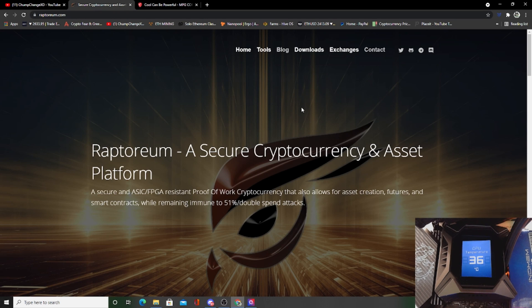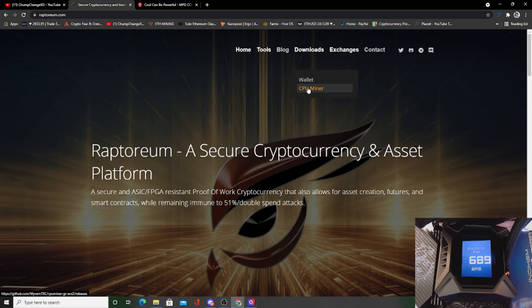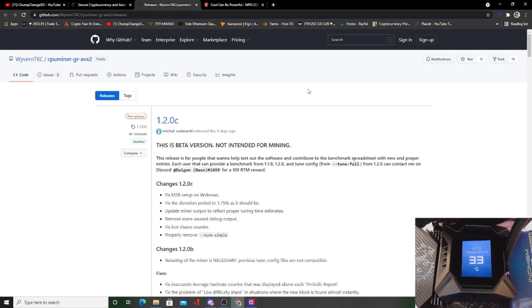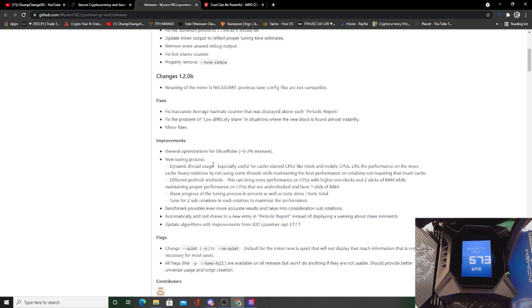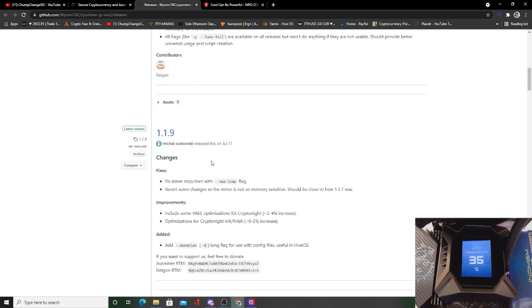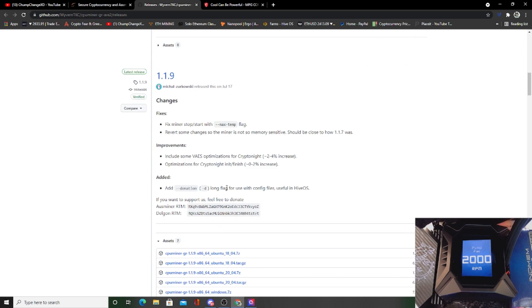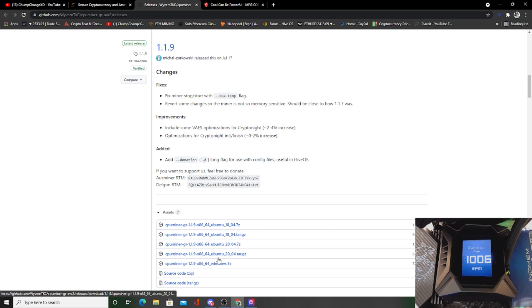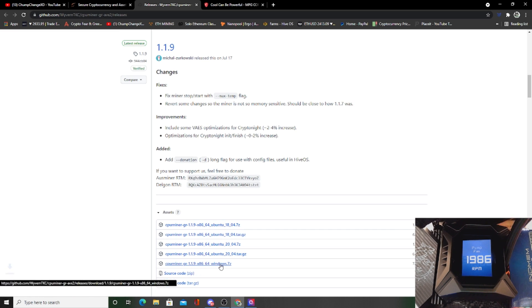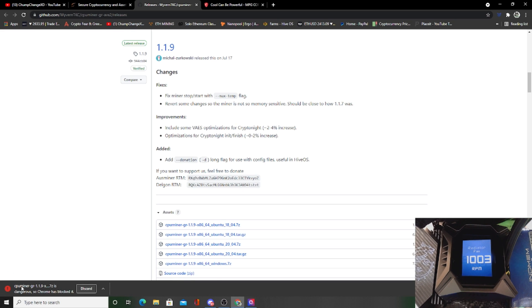Next we're going to come here to raptorium.com and we're going to go to the download section. Let's download the CPU miner. So this is going to bring you to a beta version not intended for mining, so we're not going to download this one. We're going to continue to scroll down. We're going to download the 1.1.9 version which is right here, CPU miner for Windows 64.